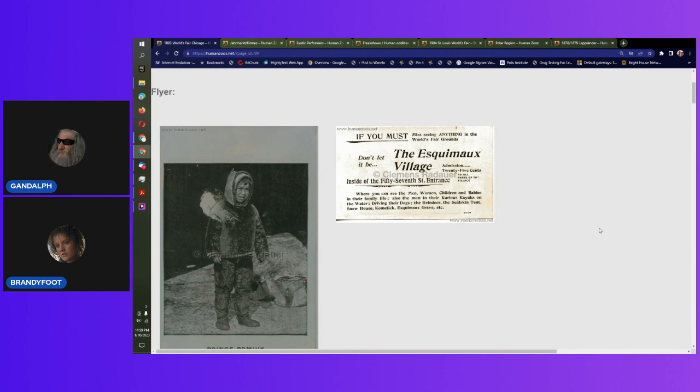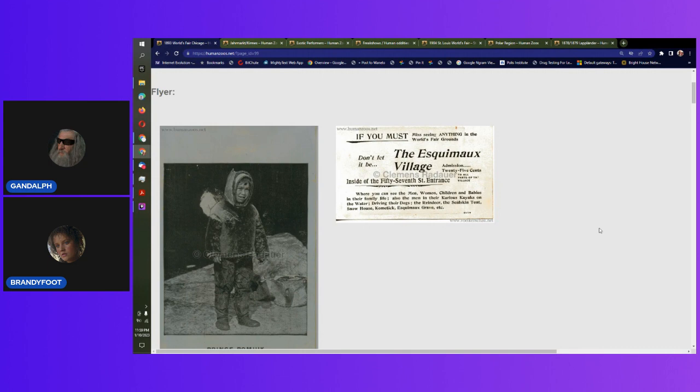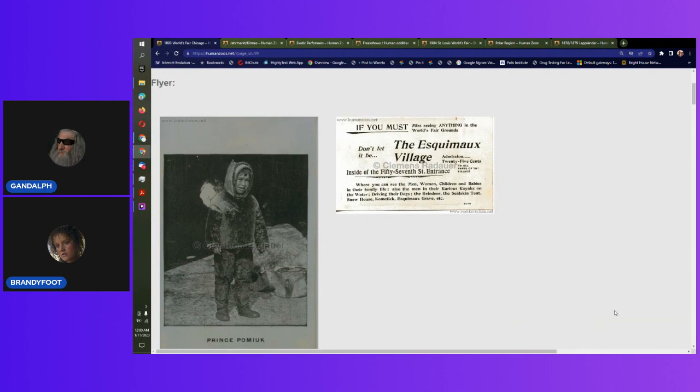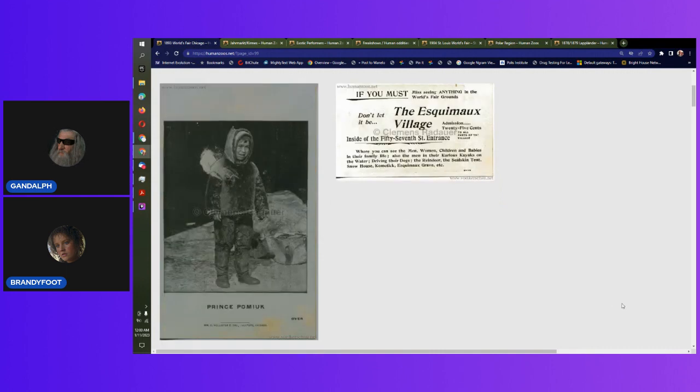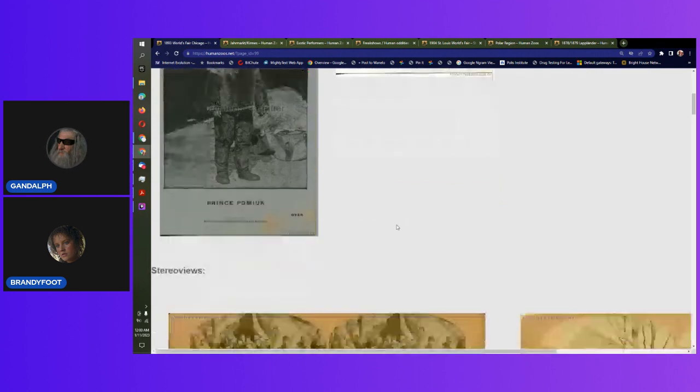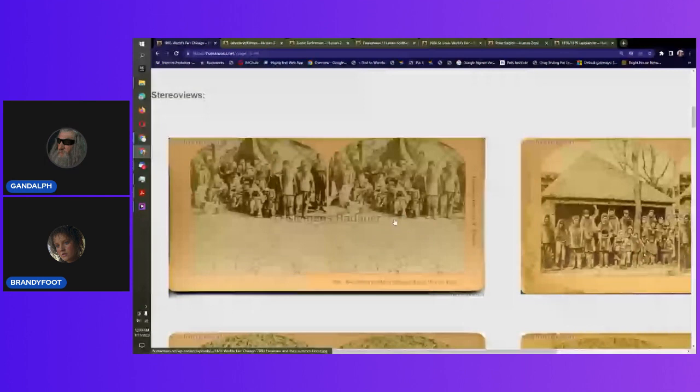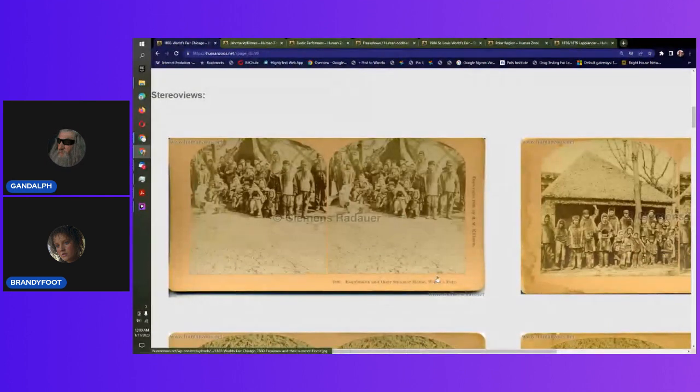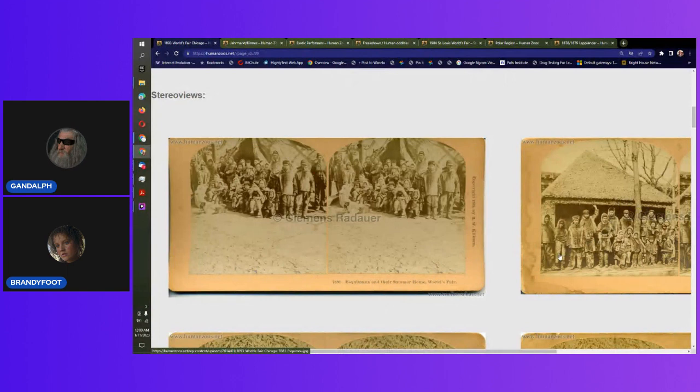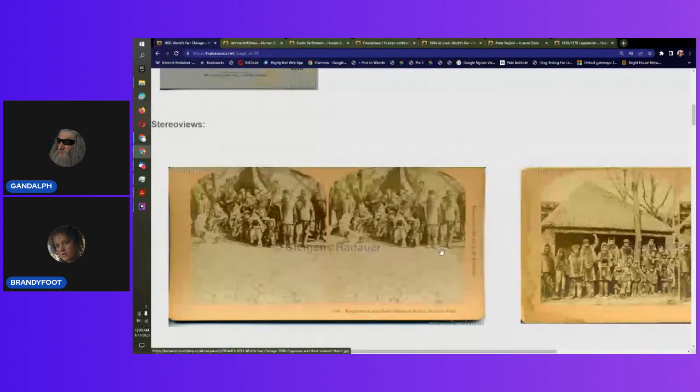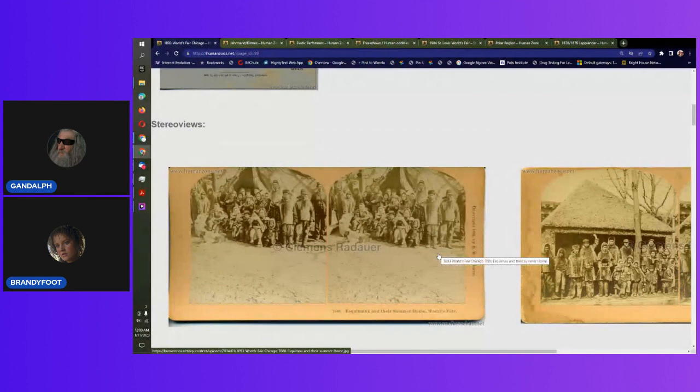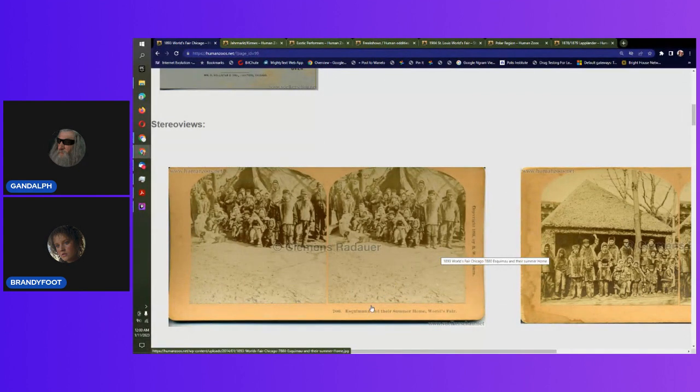You can see men, you can see women, children, and babies in their family life. Also, the men in their curious kayaks on the water, driving their dogs, the reindeer, the sealskin tents, the snow house, Kometic Eskimo graves, etc. Apparently, there's more than that. You capture a prints and then you show them, right?